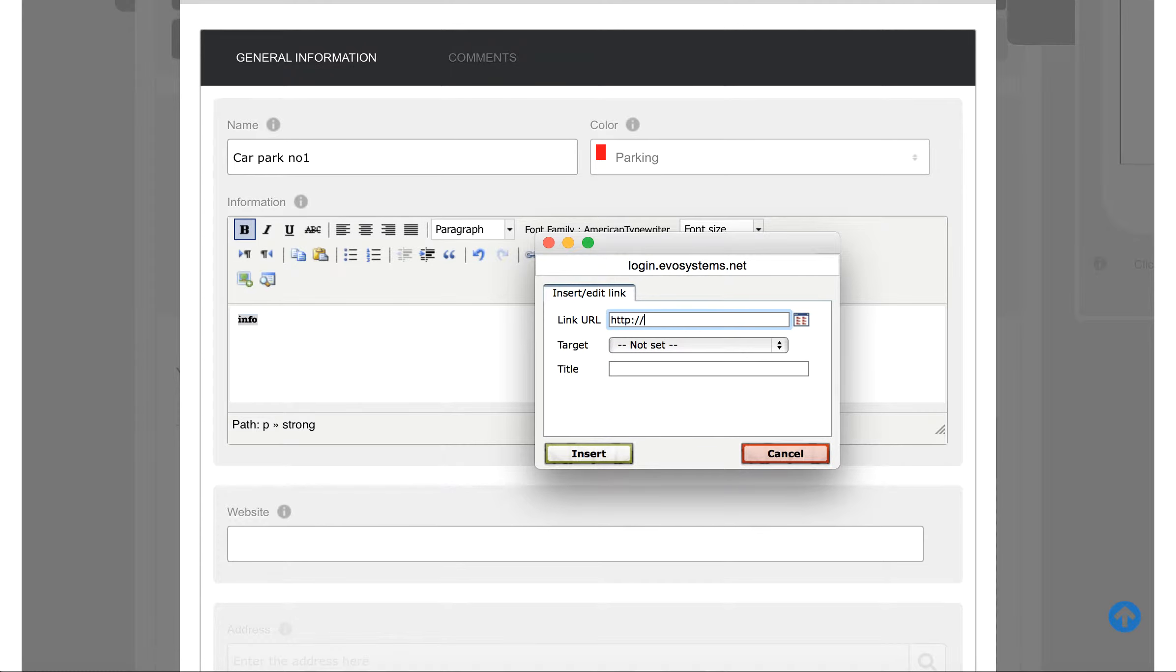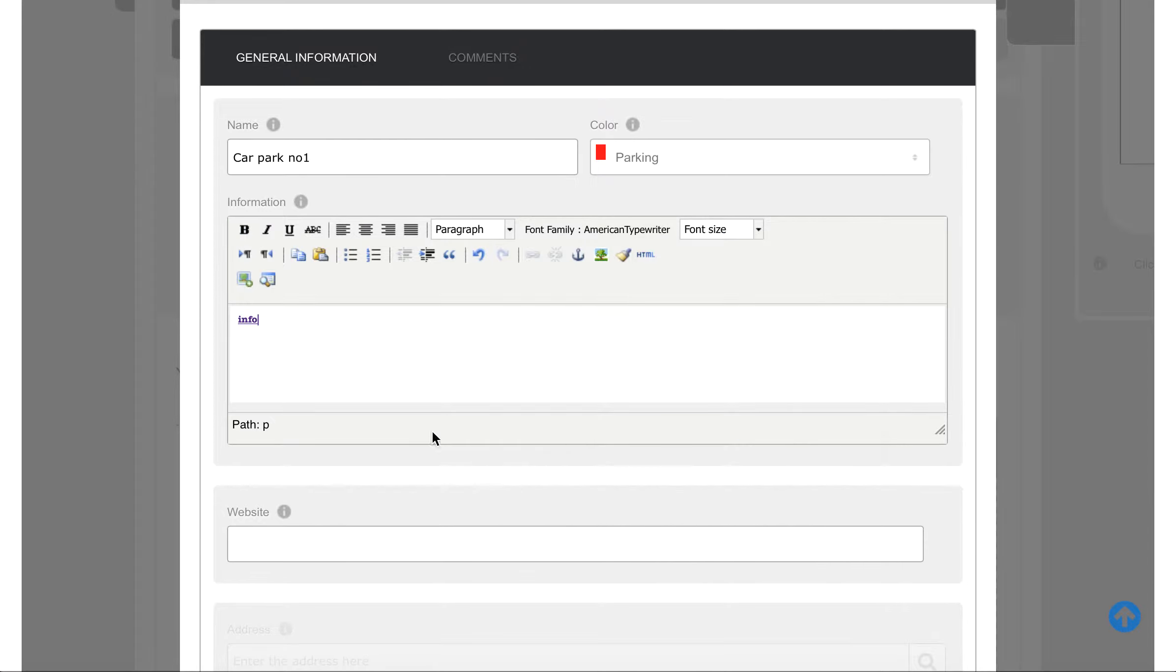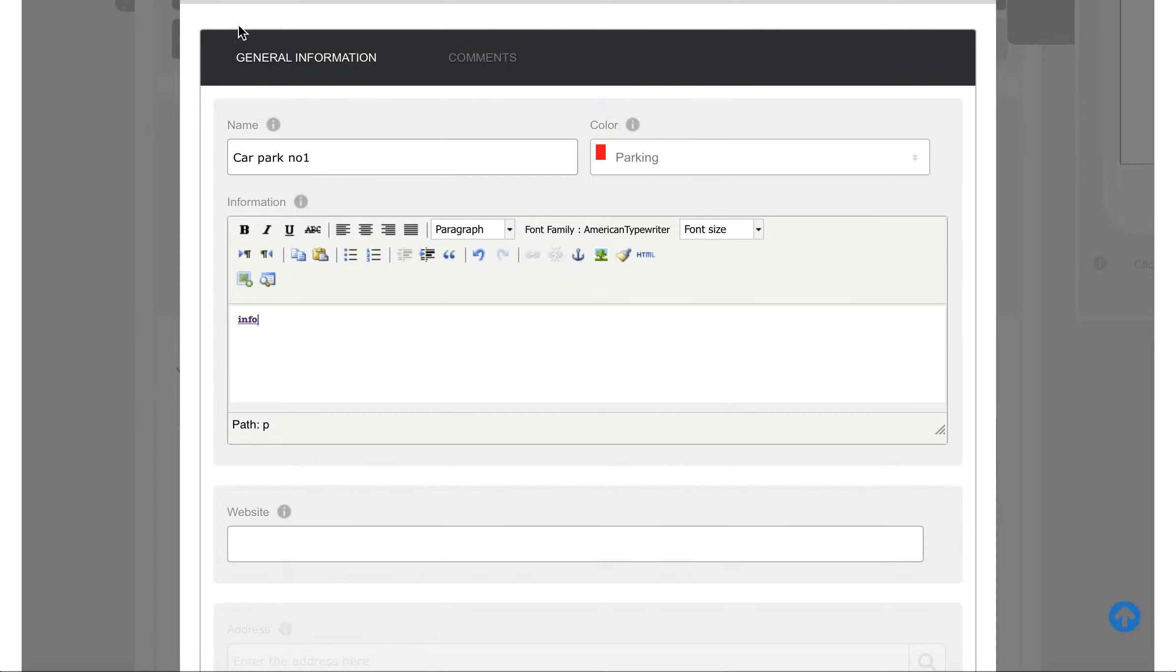http://ourlocal.town for instance. What that will mean is then someone clicks on the car park information, it will take them into this page and when they click on the info button there it will take them to Our Local Town website or whatever you put in.